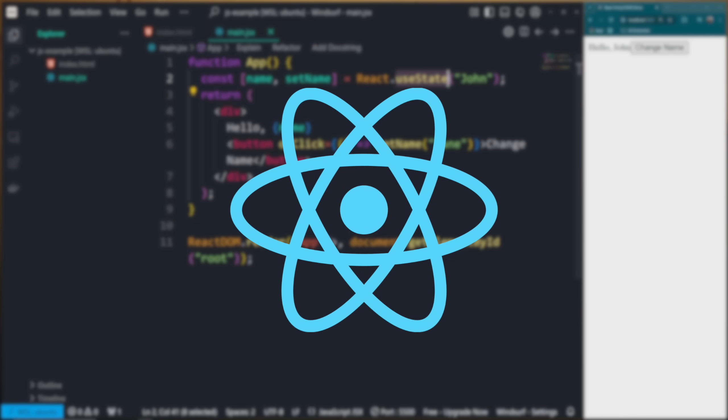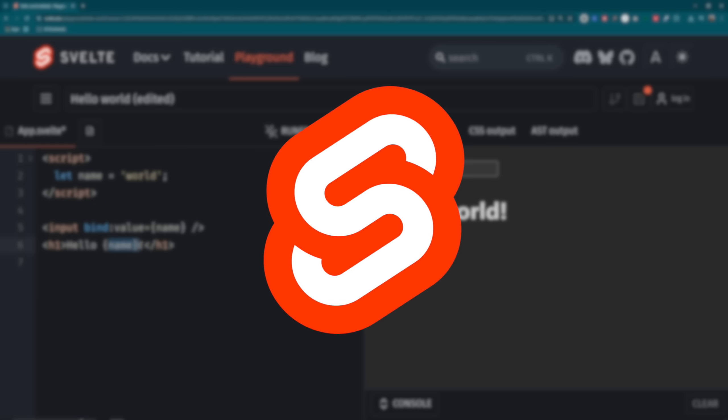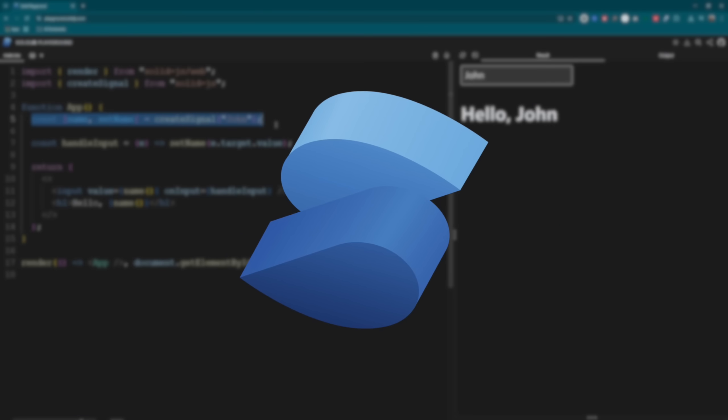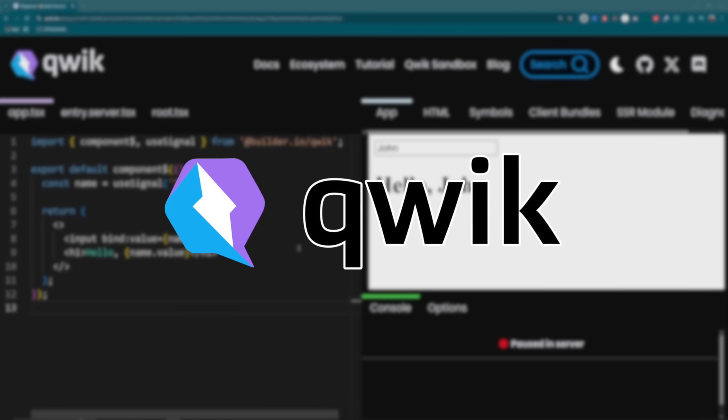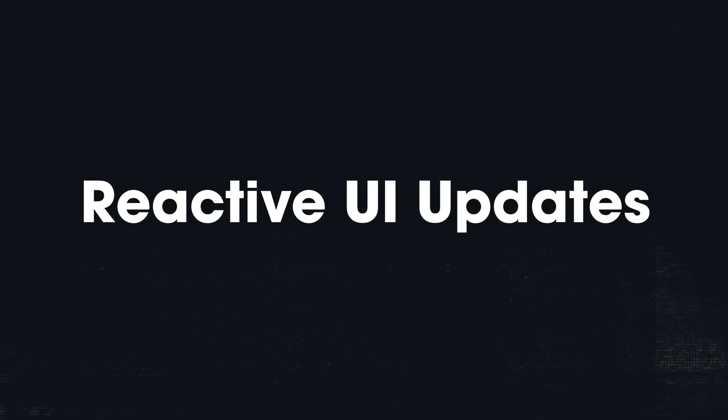React gave us components and a virtual DOM, Vue made reactivity feel natural, Svelte said to heck with the runtime and compiles everything away, Solid tracks fine-grained updates, and Qwik's trying to pause and resume the entire app. But underneath all of their cool syntactic sugar and shiny features, they all revolve around one weird trick: reactive UI updates.